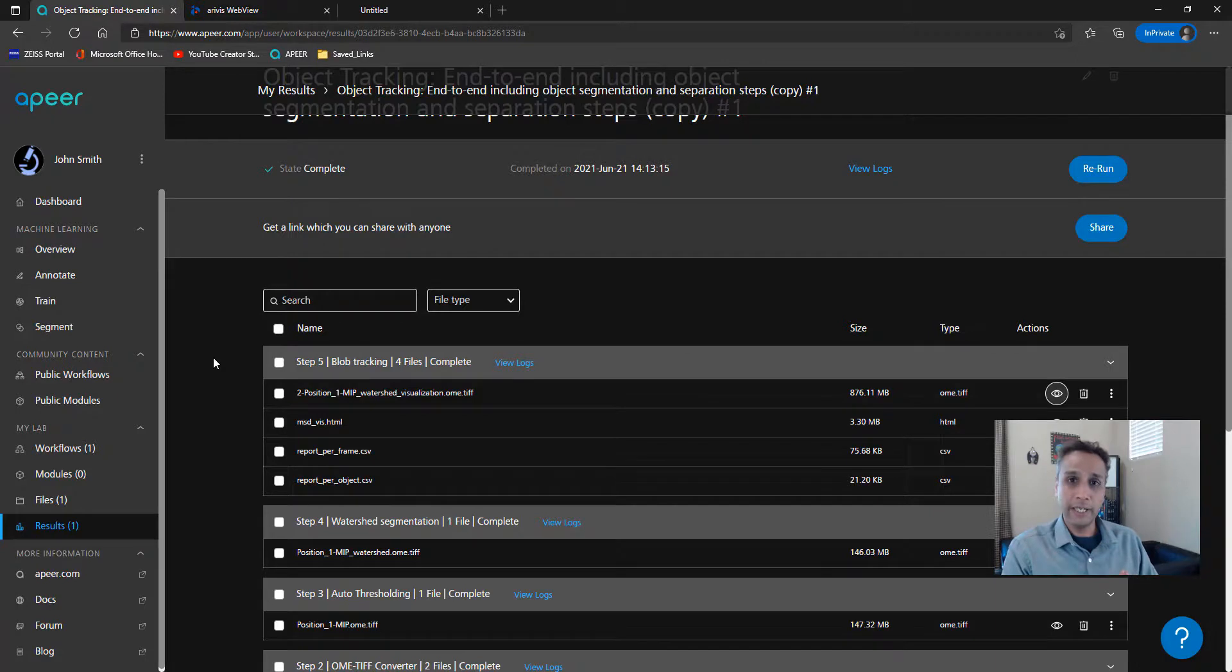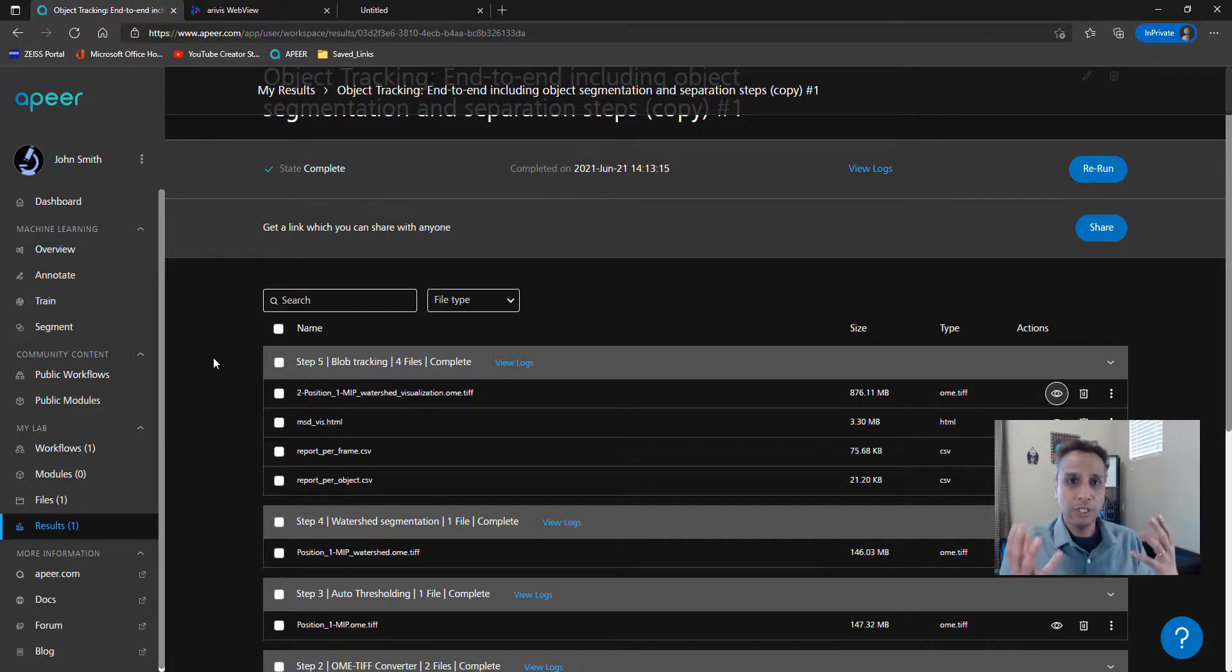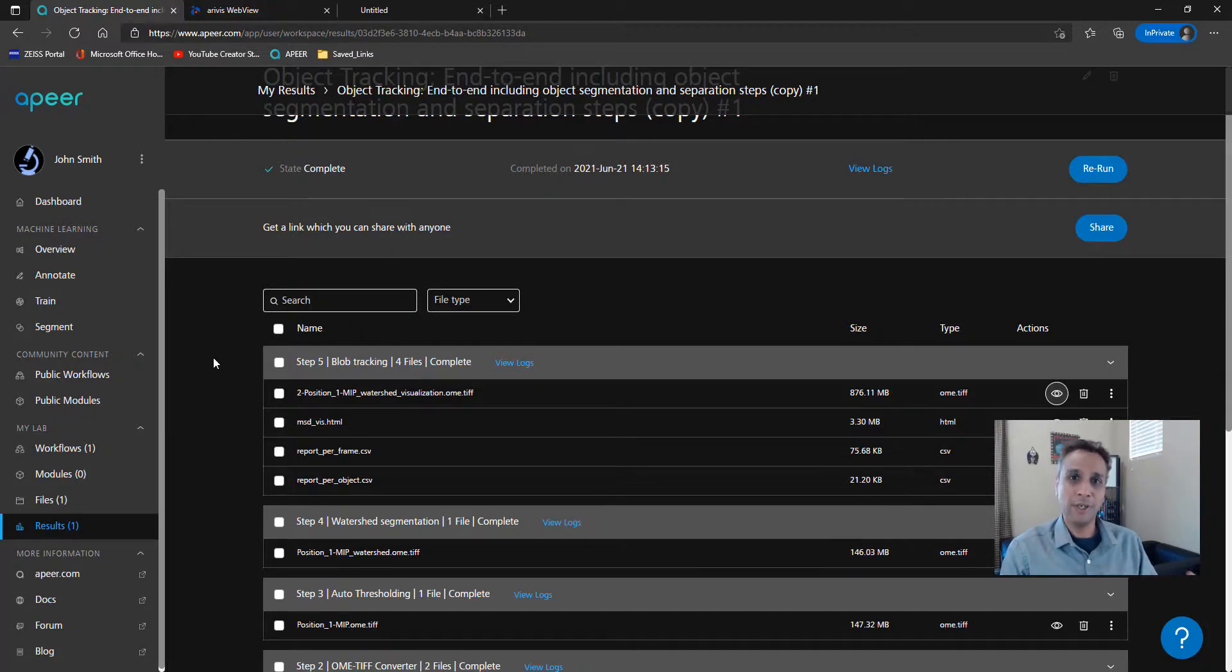And again, as usual, I request you to explore Apeer and of course, subscribe to the YouTube channel in case you're watching this on our Apeer YouTube channel. Thank you, guys.